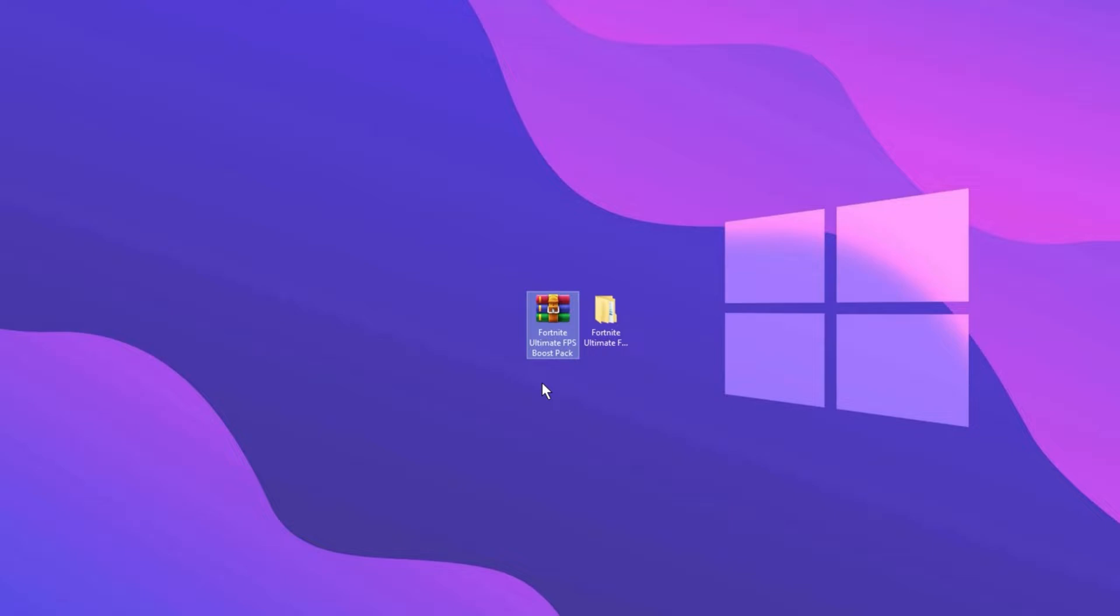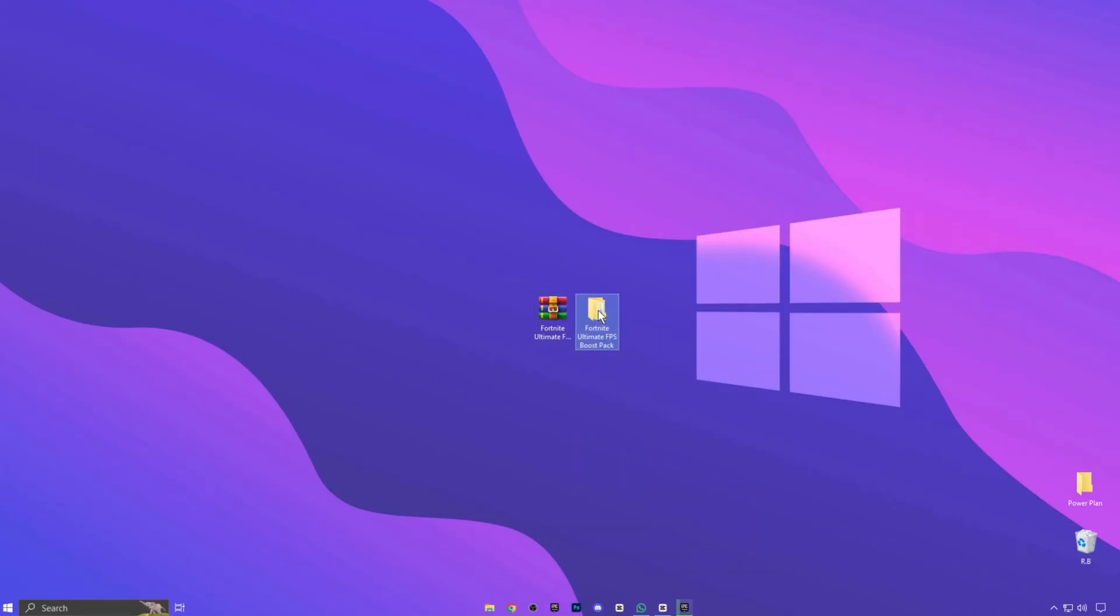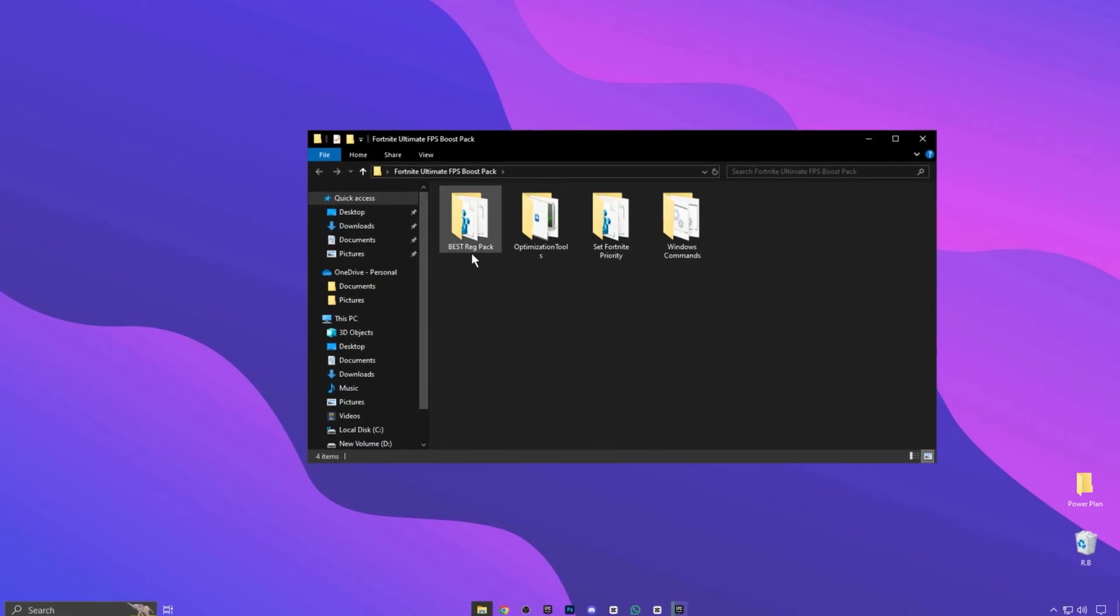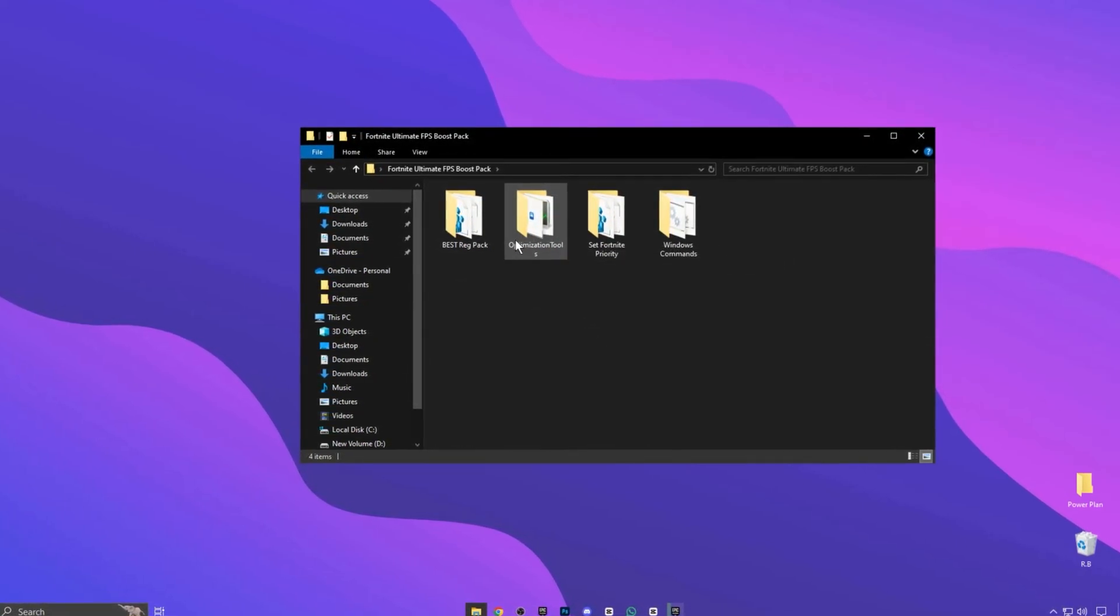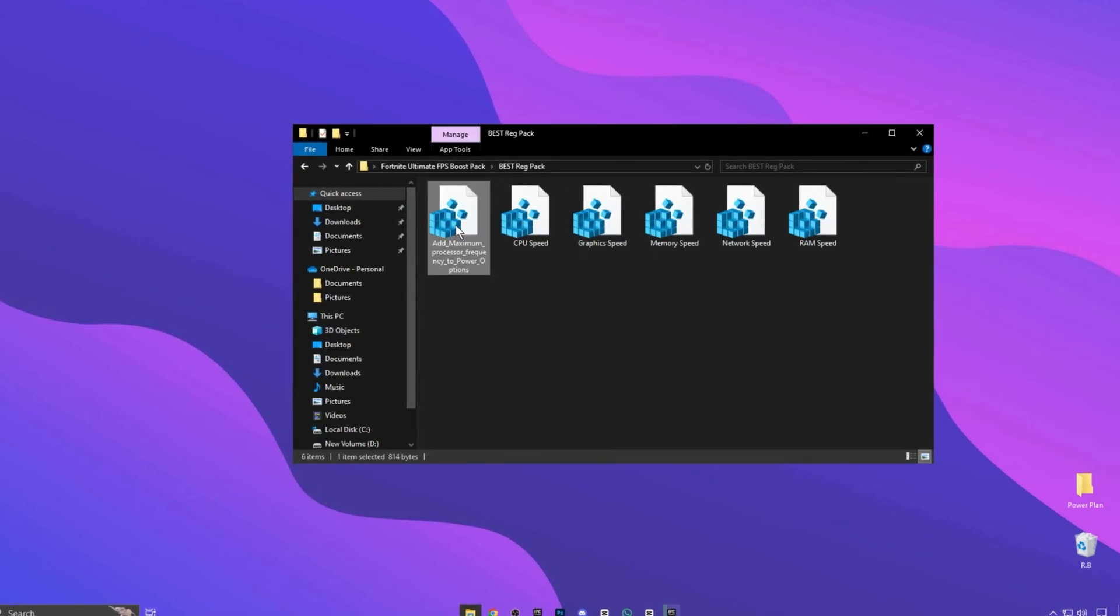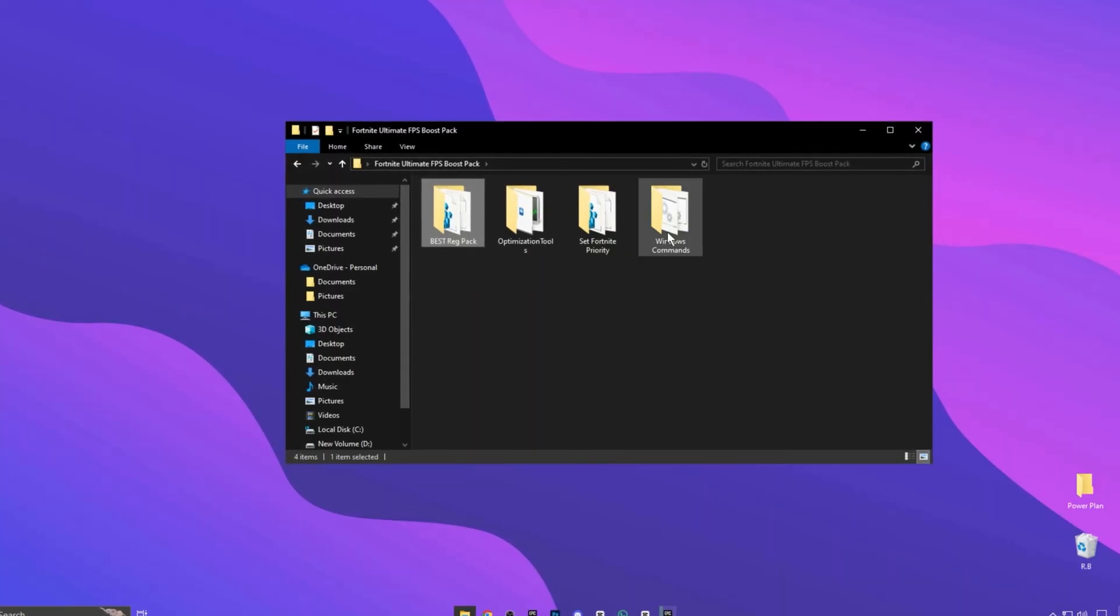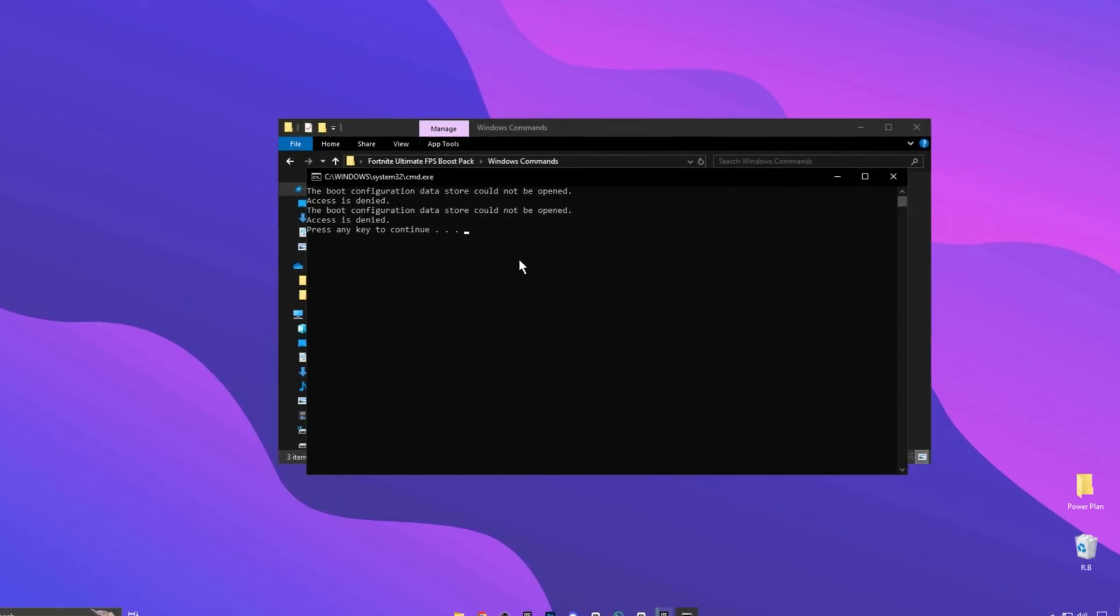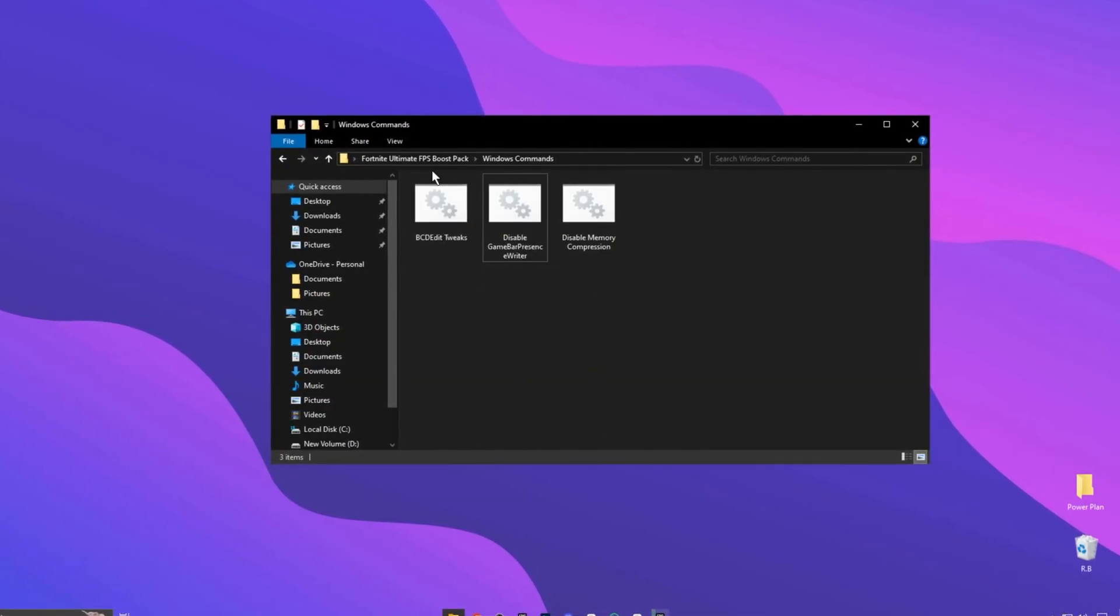Now you need to download this Fortnite Ultimate FPS Boost Pack on your PC. You can download this pack in one click from my official website. After download, extract it on desktop and open this folder. Here you can see Best Reg Pack, Windows Commands, Fortnite Priority, and others. First, open this Registry Folder and install them one by one. After that, go back and open Windows Commands, and again, open these commands one by one. These commands are about important Windows settings.